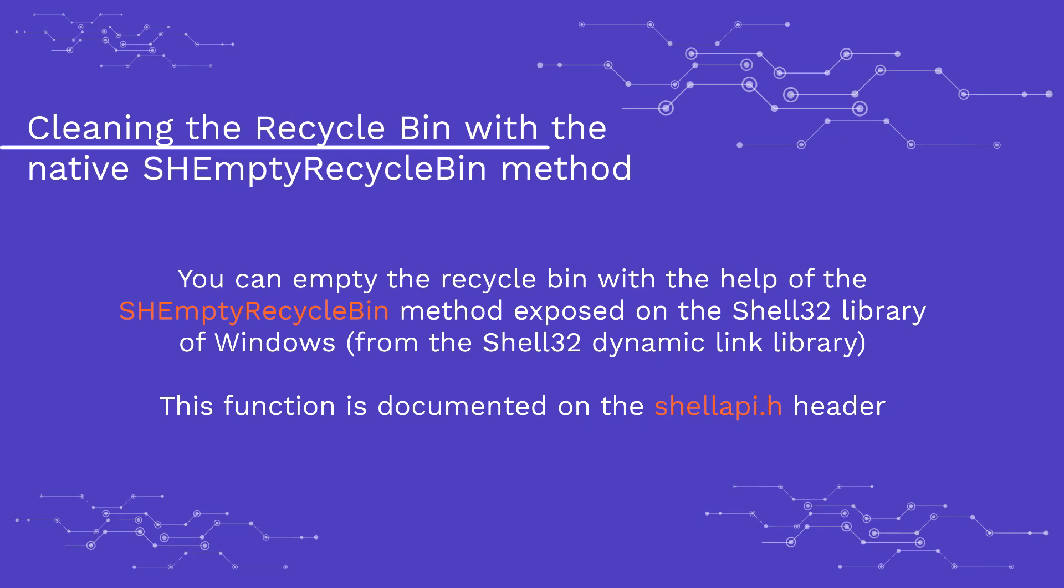The SHEmptyRecycleBin method deletes the content of the recycle bin, displaying dialog boxes as desired. The function can empty the recycle bin of a particular drive or it can empty all recycle bins as well.